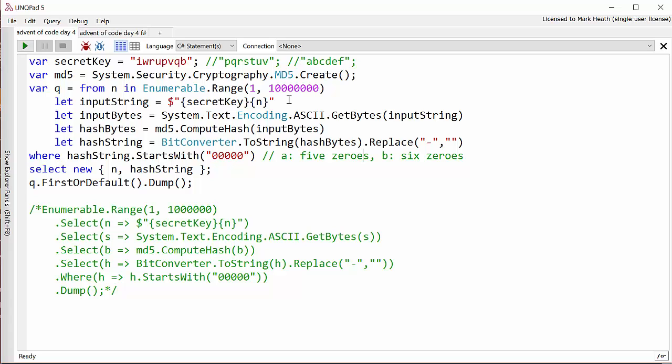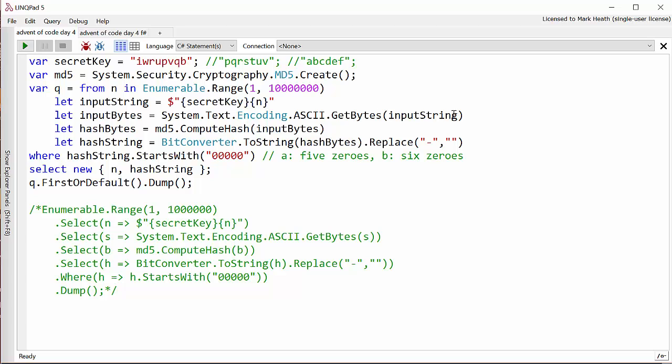Then we're going to turn that into bytes because MD5 expects its input to be in a byte array not a string and we can do that with system.txt.encoding.asci.getbytes and that will give us a byte array.